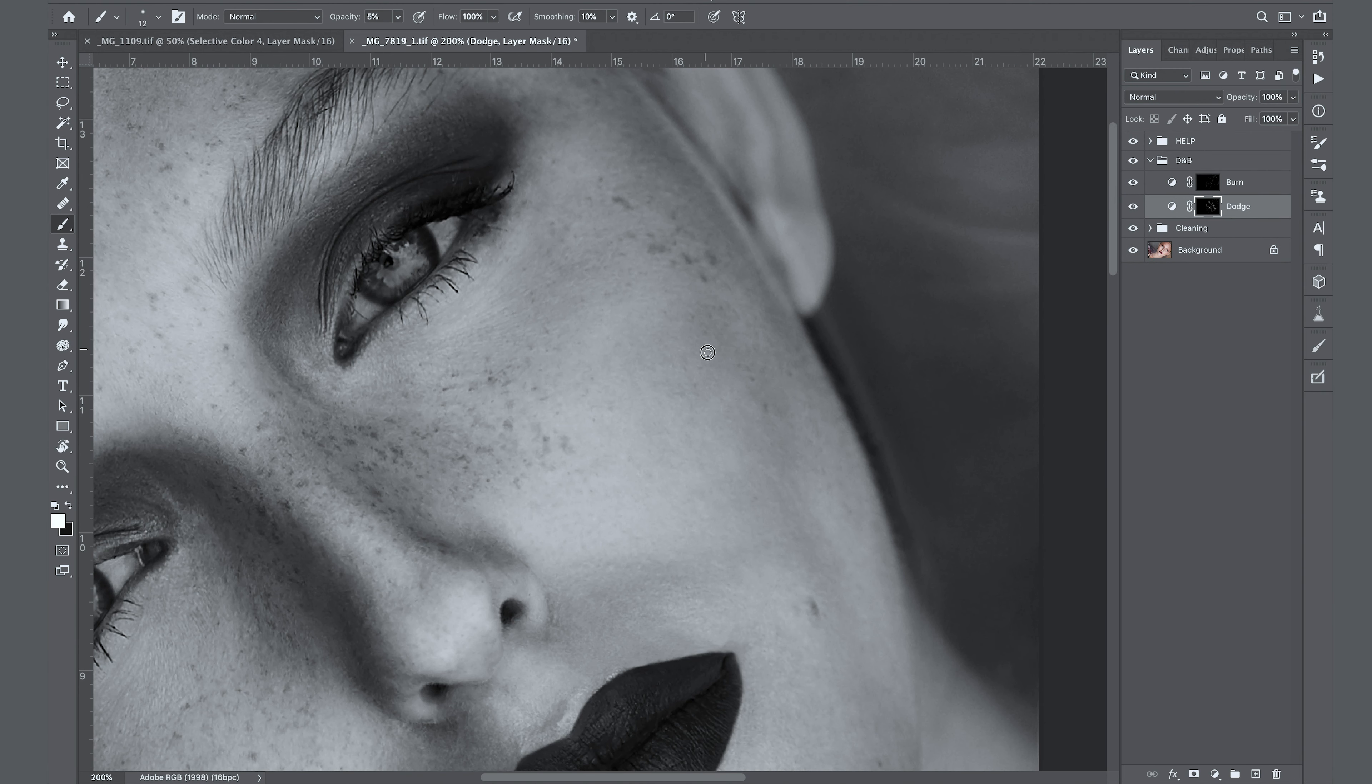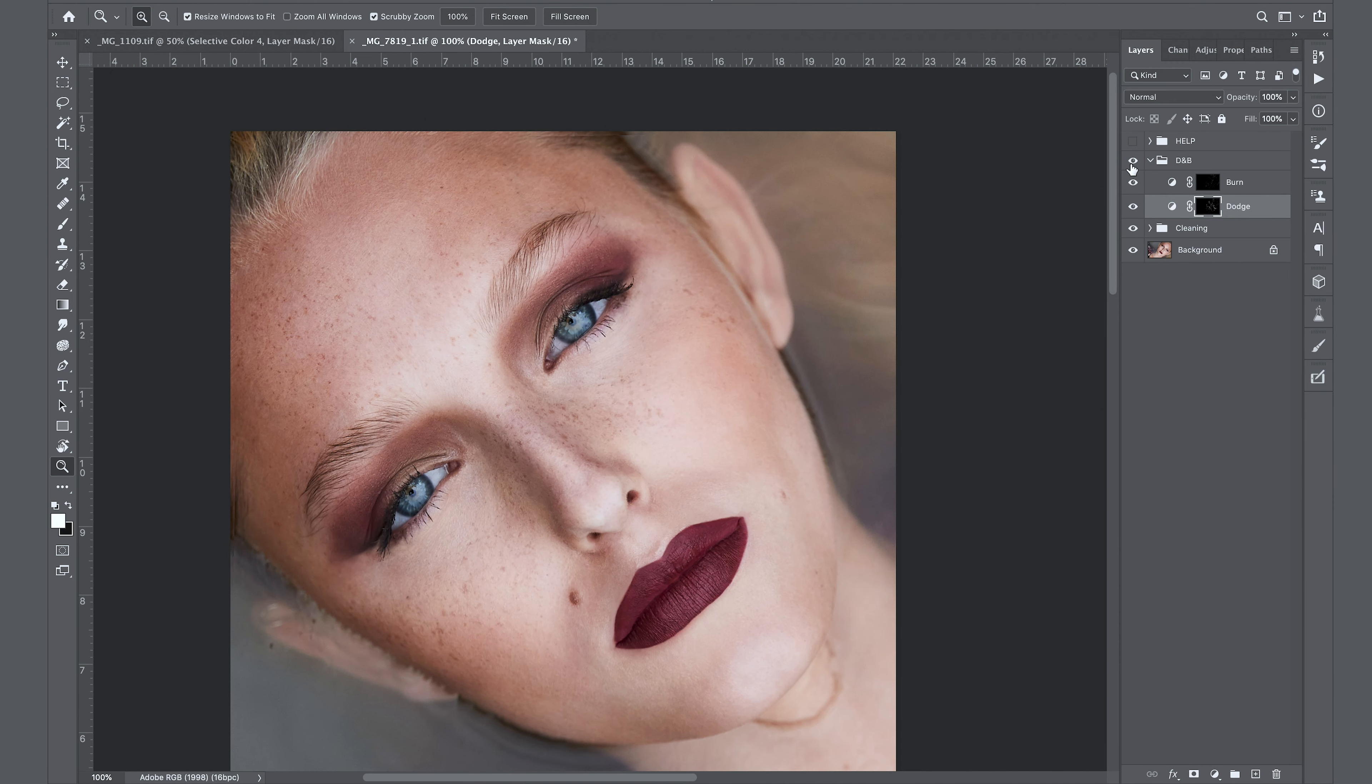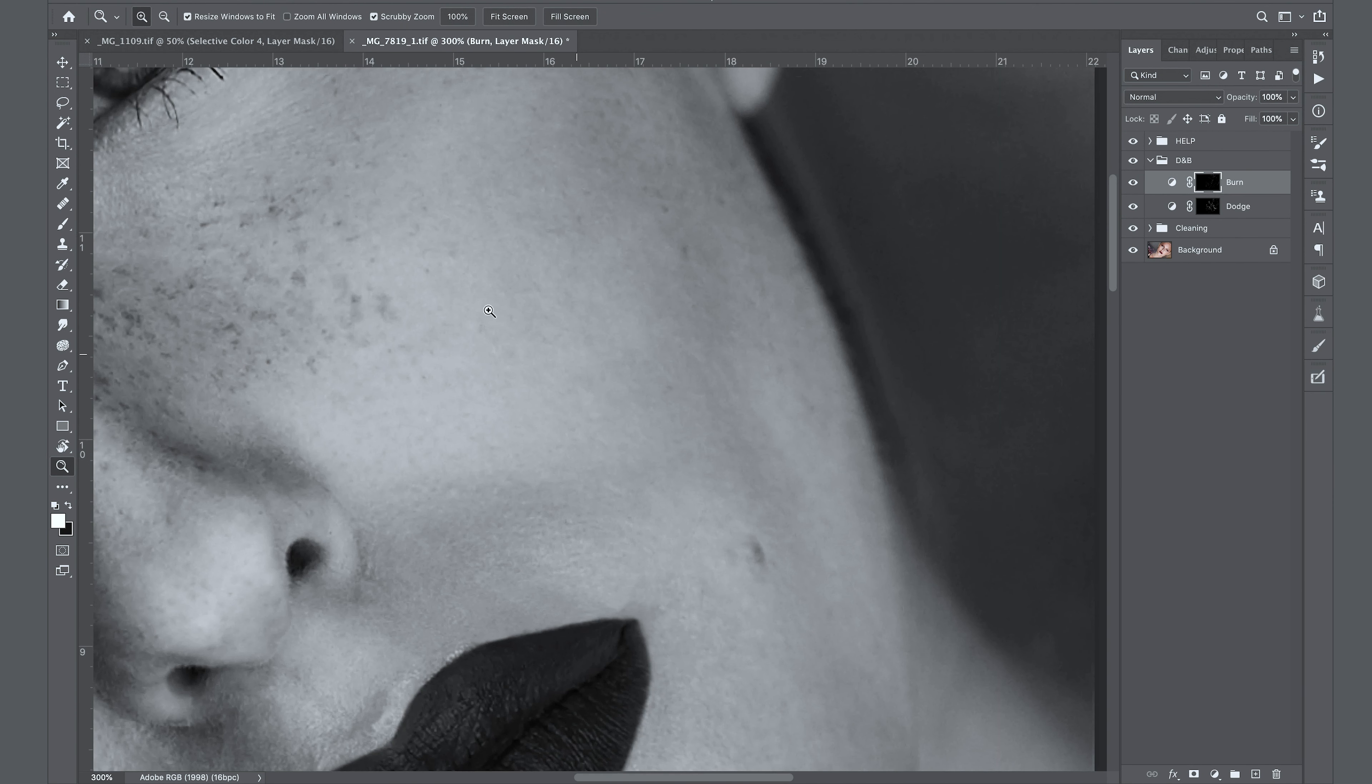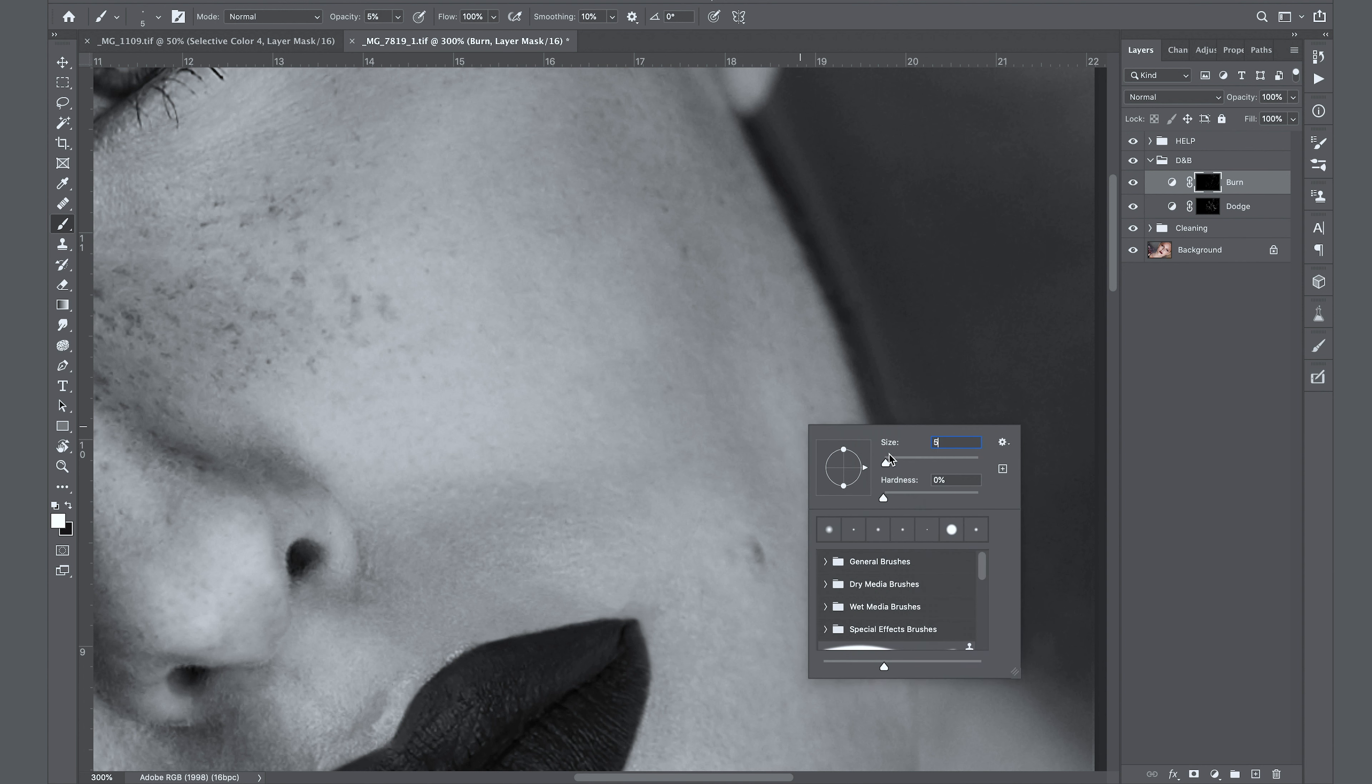Something that I forgot to tell you is that the opacity of the brush I move it between 5 and 10, so it's up to you, but I prefer to have it always at 5 just to have more control, and I would recommend you not to go over 10, just work between 5 and 10.